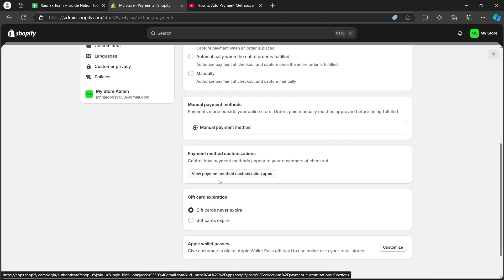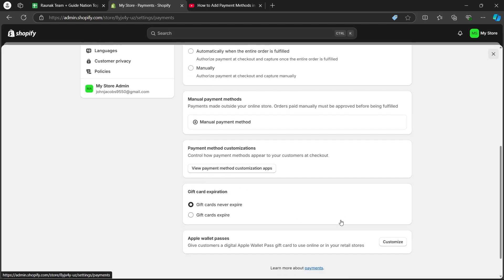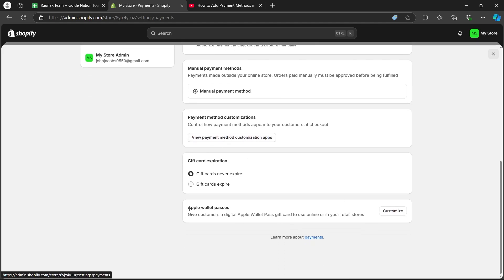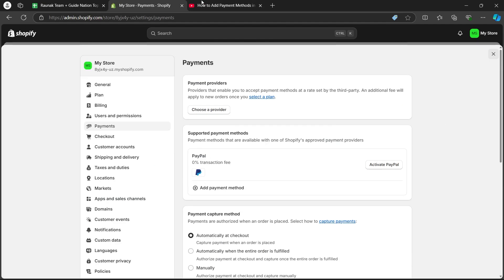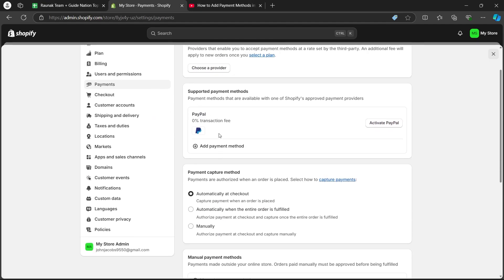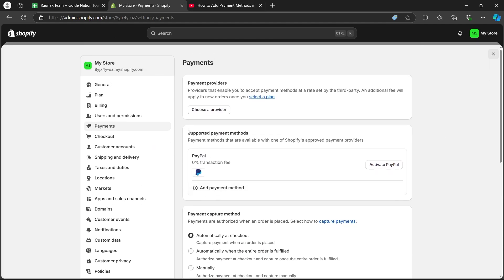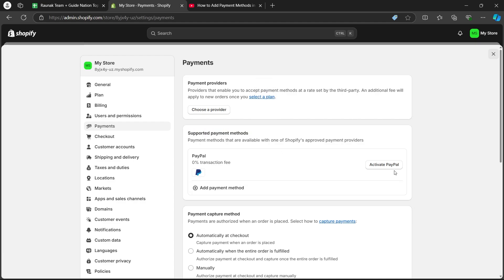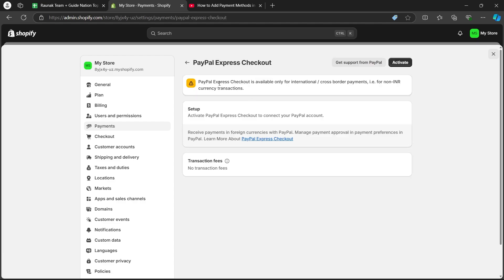You can view payment method customization apps and choose Apple Wallet Passes. In order to add a payment method, simply navigate to the supported payment methods page and click on activate PayPal if you want your payment method to be PayPal.